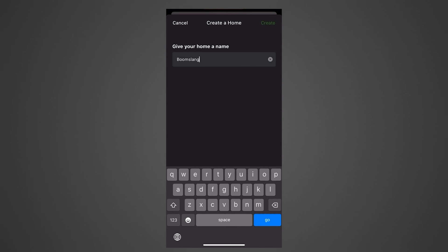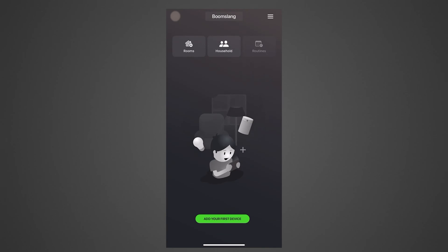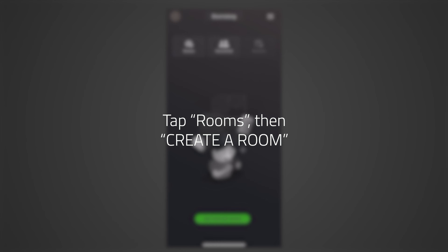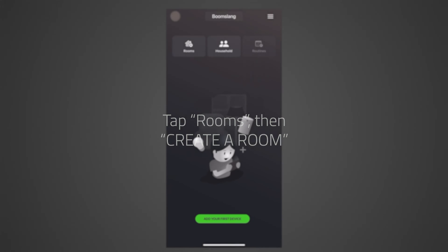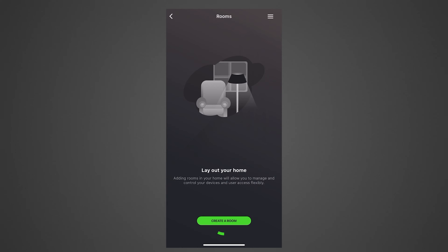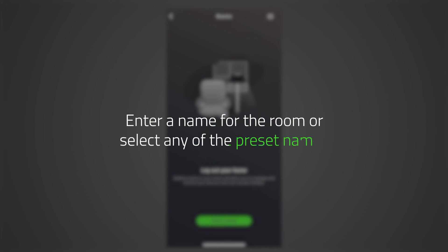At this point, you can create rooms inside your home if you prefer. To do this, tap Rooms, then Create a Room. Enter a name for the room or choose from any of the preset names, then tap Create.